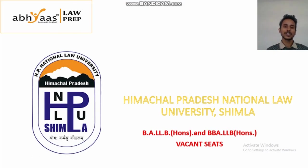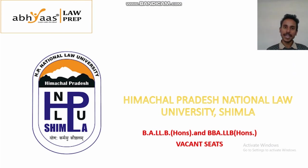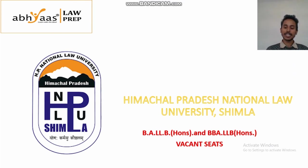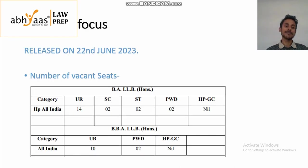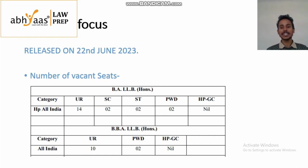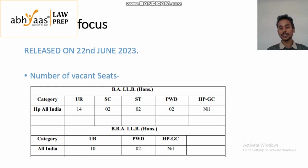Hello students, in this video we'll be talking about the vacant seats notification released by HPNLU Shimla. On 22nd of June 2023, HPNLU Shimla released a notification mentioning that in BLLB category they have 14 unreserved vacant seats, SC category vacant seats of 2,